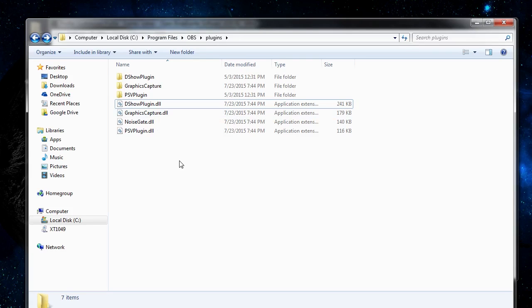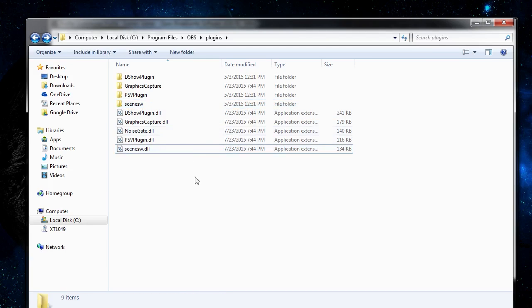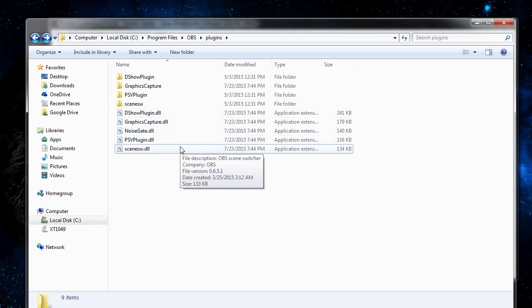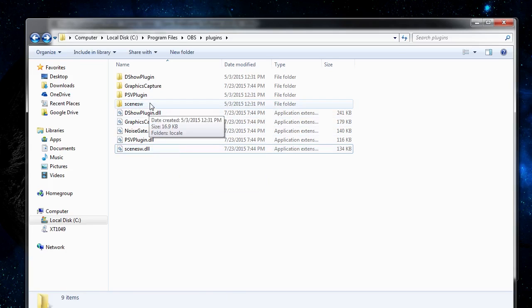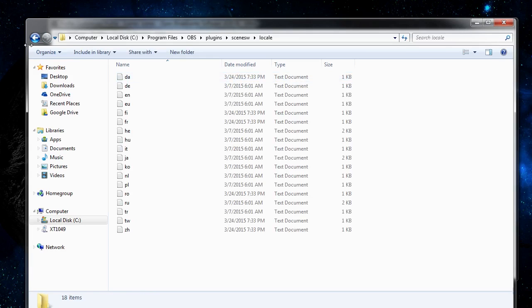But all we need to do now that we have the files downloaded off of the OBS website is to simply paste them into this directory. So if your plugin is in here, you should see the DLL file for that plugin, and you should also see the directory with all of the locale data.